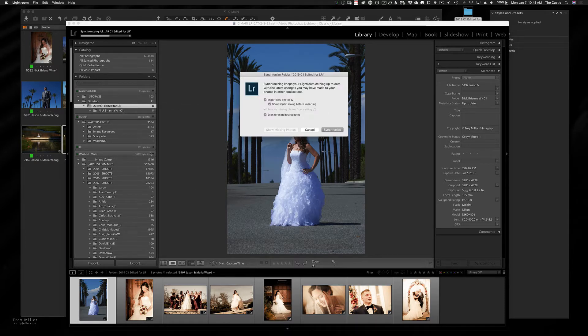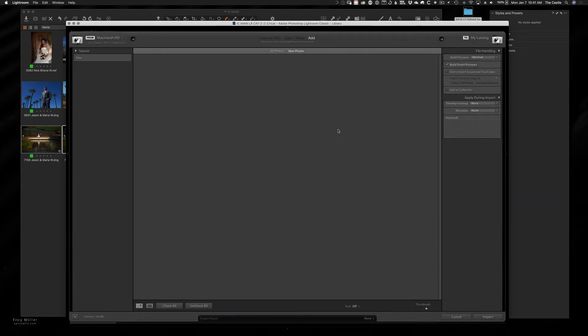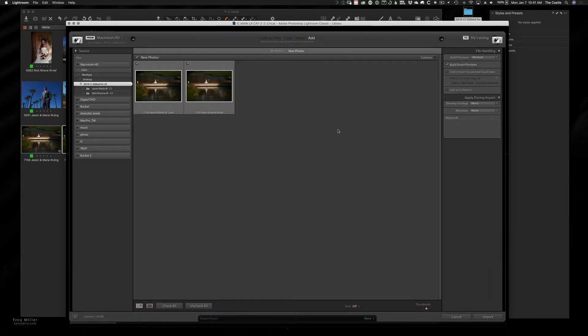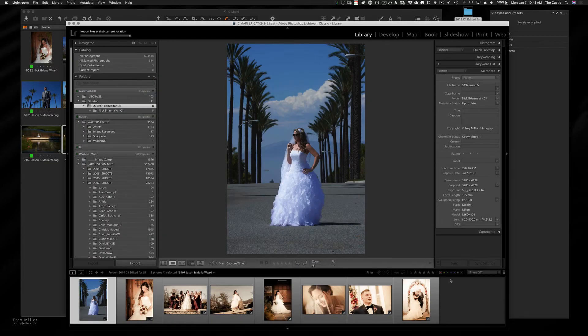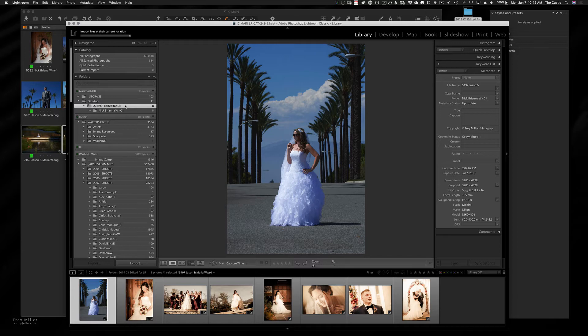Lightroom will look in there and anything that's changed, it'll just automatically add or remove. So you could do a ton of jobs from capture one, dump them into the Lightroom folder. And then all at once, you just synchronize that root folder. And then everything in Lightroom will synchronize and then will be the same as what lives in that folder.